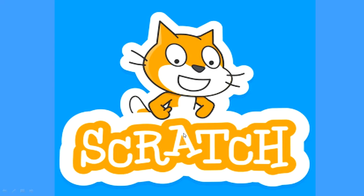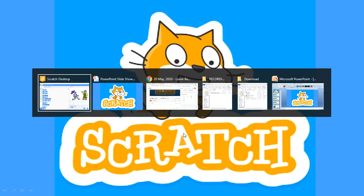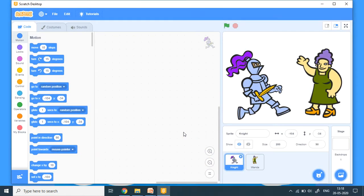Hello children. In Scratch, we are going to see add-ons. Add-ons are some extensions which we can add to our Scratch and use it. So let's see what those are. Let's open Scratch.